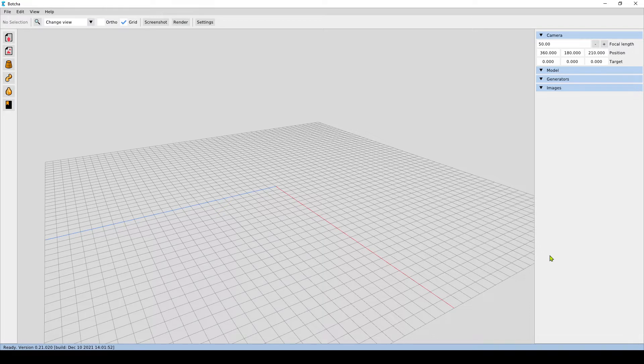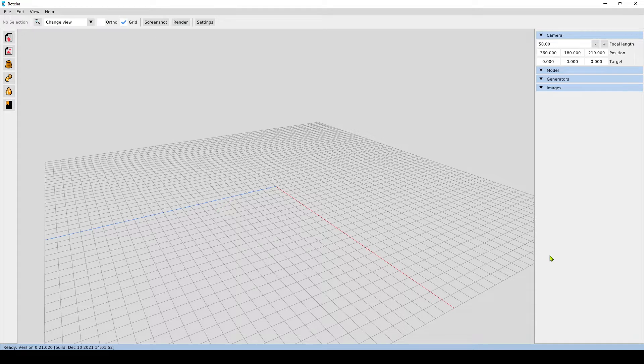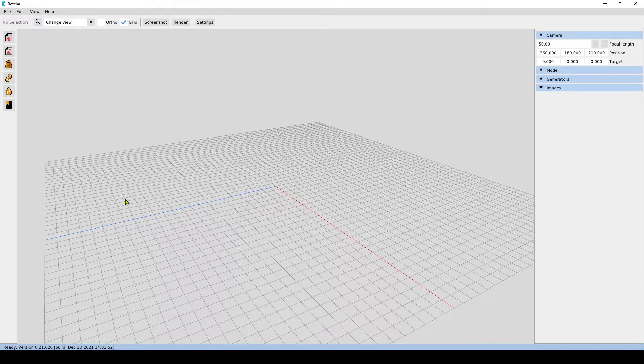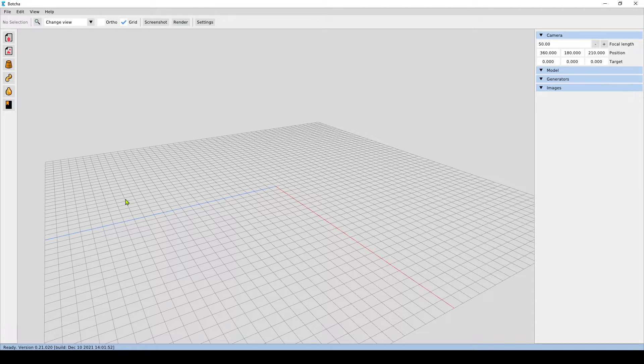These tutorials will be split into a number of lessons. In this first lesson we are going to do an introduction to the UI. What you see on screen is what you will see once you have loaded Botcha 3D from Windows. Botcha is available both on Windows and Mac OS.